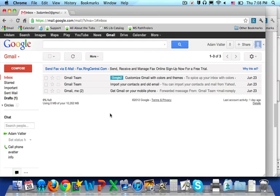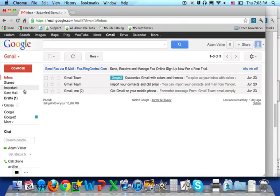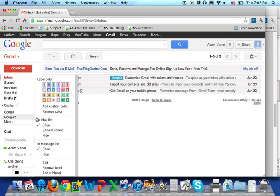You can manage your labels from the inbox by going over to the left-hand side, going to your label and selecting the down arrow.